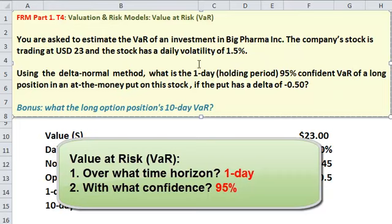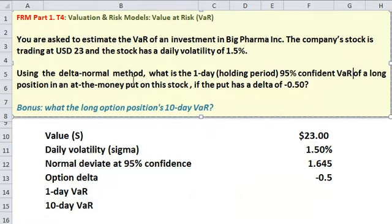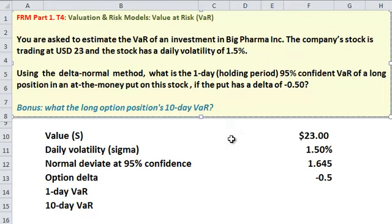Is it the VAR of the stock? No, it's the VAR of the position, which is a single put option on the underlying stock, which currently trades at $23. So it's a put option. Do we have all the information we need to price or do a valuation of that put option? In fact, we do not have all of the inputs.